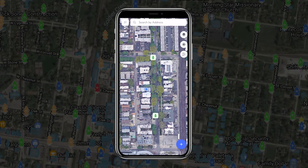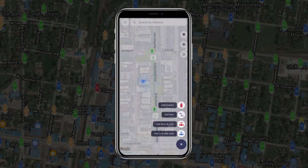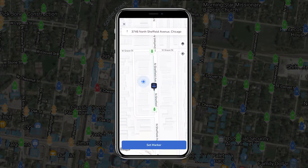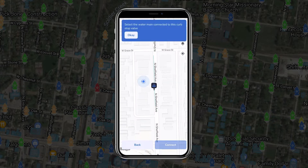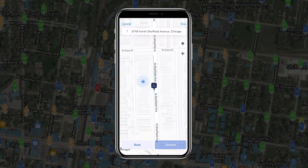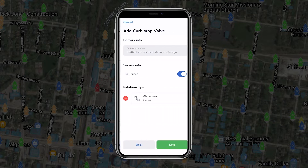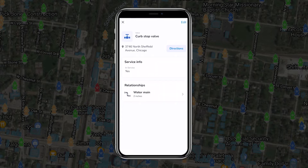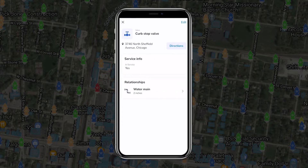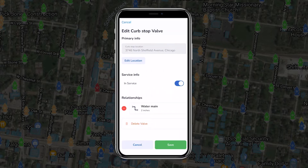Along with an option for satellite view and a slightly rearranged interface, placed assets may now be coordinated into relationships with other assets. The ability to edit all assets once placed and saved is also new.